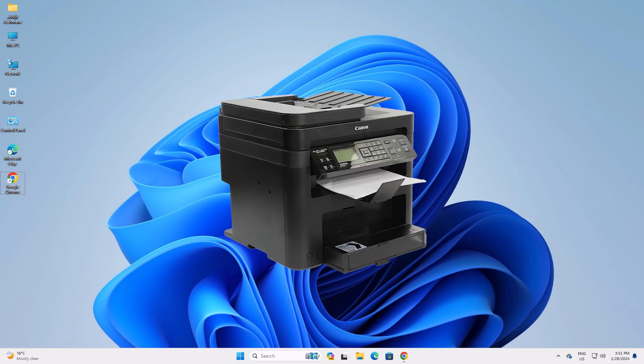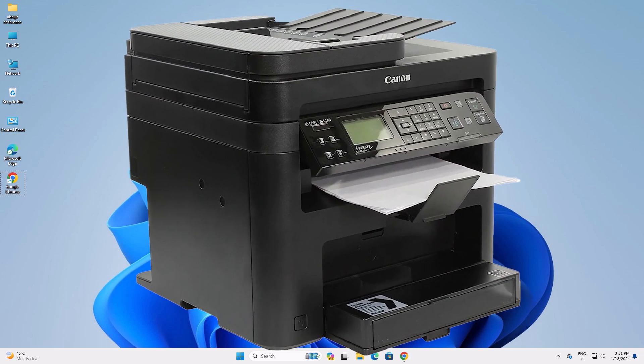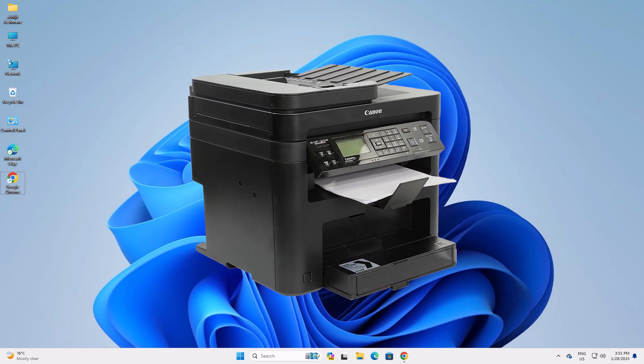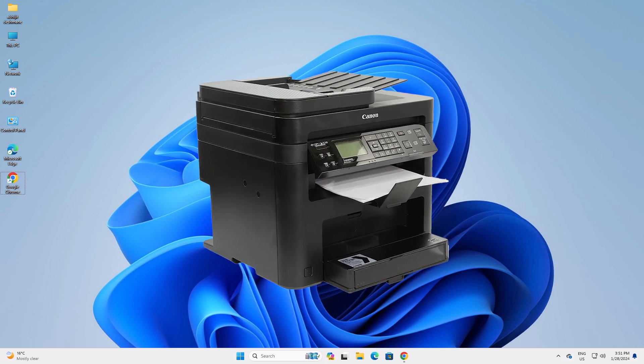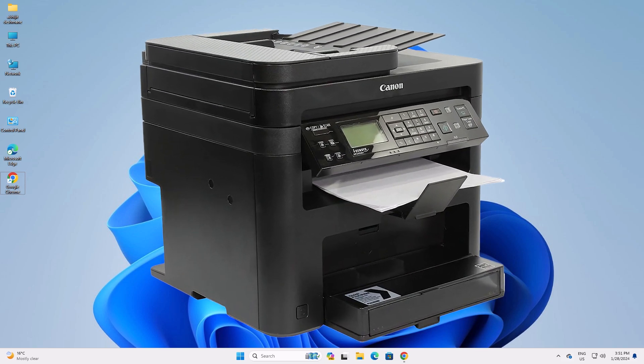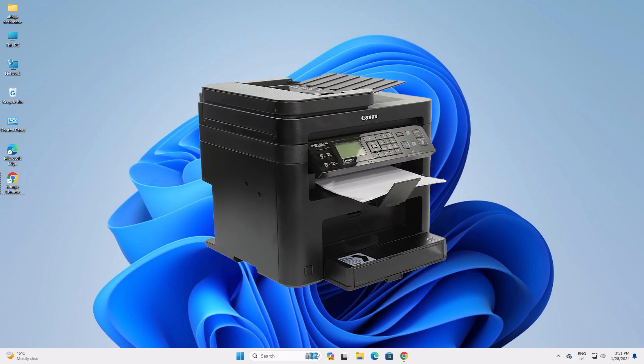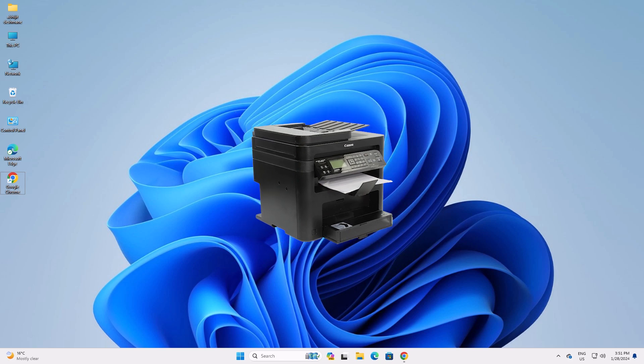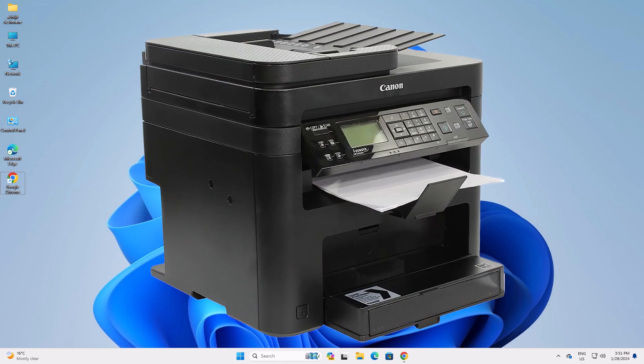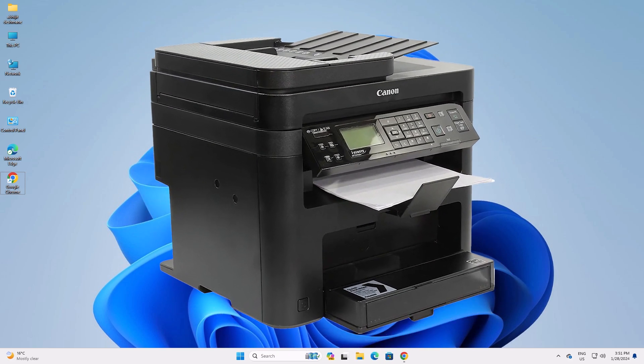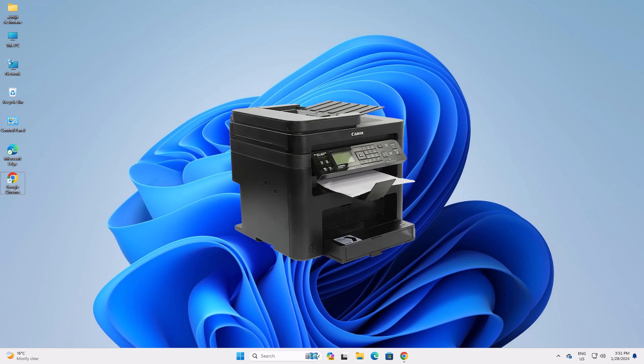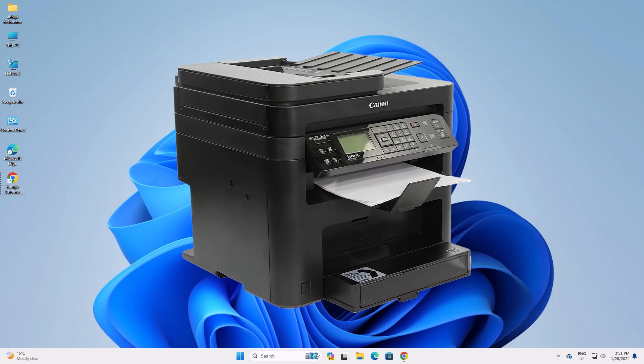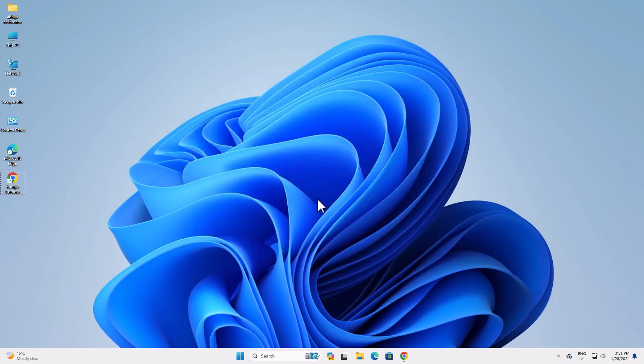Hello guys, welcome. In this video we're going to see how to download and install the Canon ImageClass MF244DW printer driver in Windows 11 PC or laptop. It's a very easy and simple process. So let's get to our video.